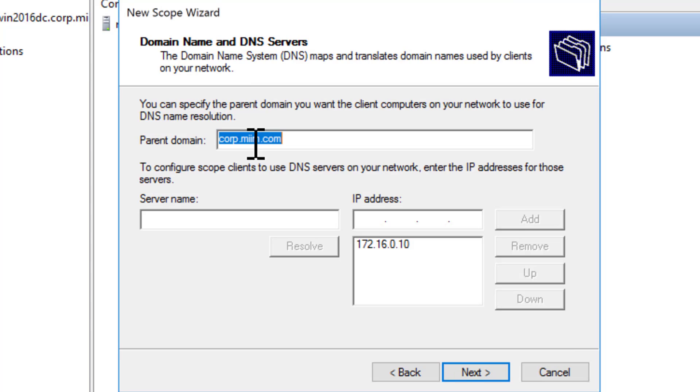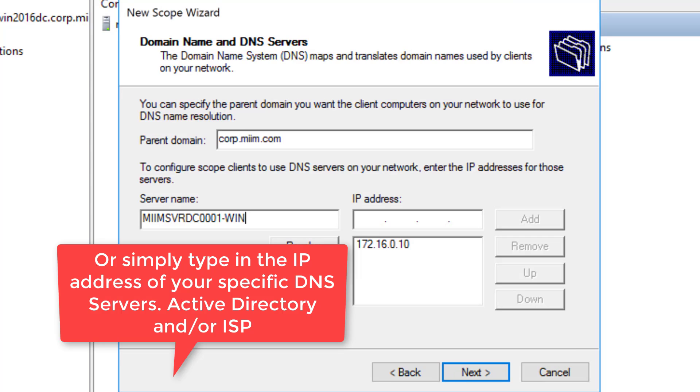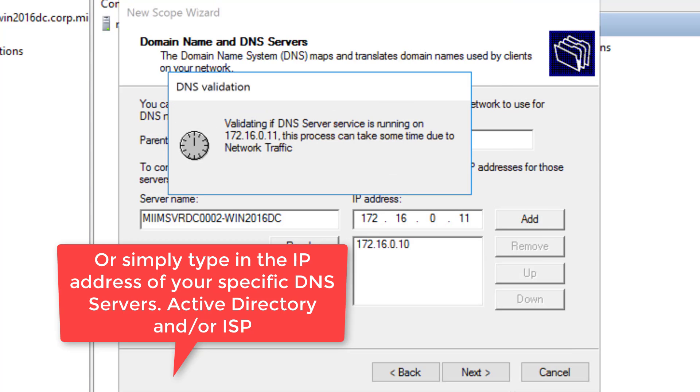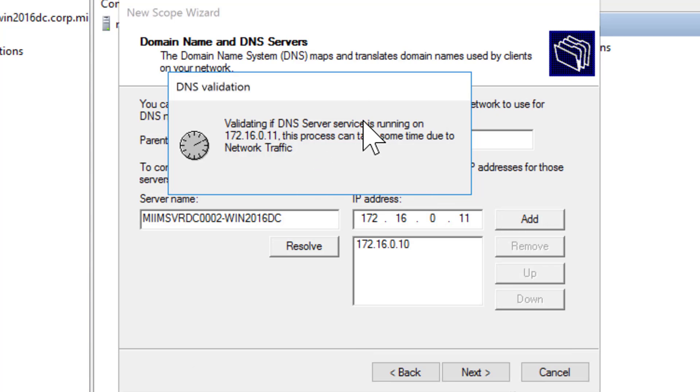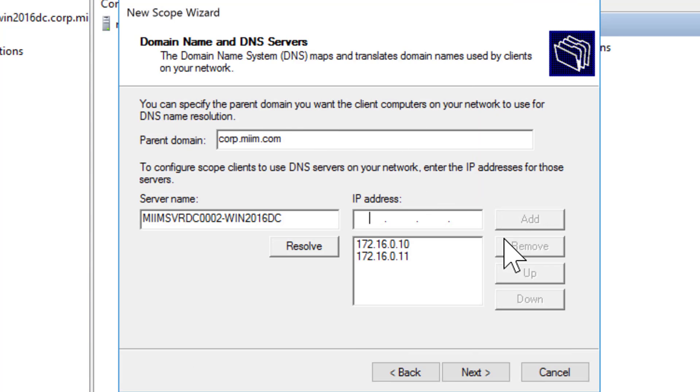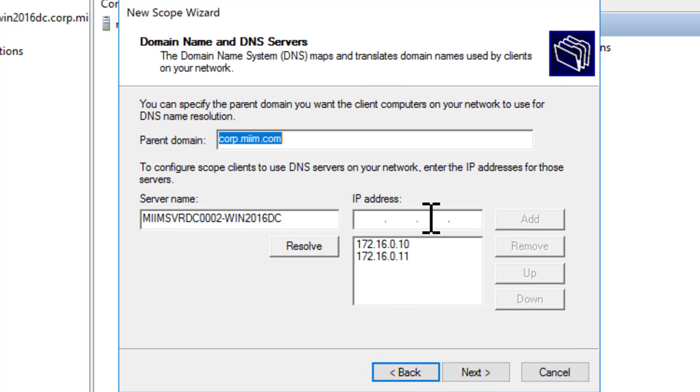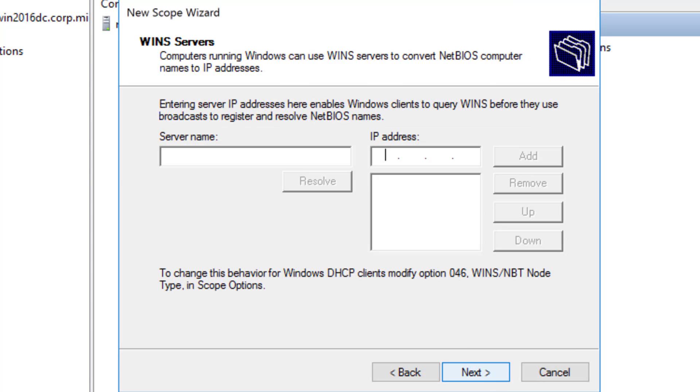There is our parent domain and these are the DNS servers. So I should just be able to simply come in here and go miim.svrdc.0001-win.2016.dc, resolve that, and it should get the IP, which it did. It's already there. I'll go ahead and do two, resolve two. It resolves right away to 11. So there's my DNS servers that it's putting in there. So I'll then choose next. Now by the way, this is where if you wanted to, you could also put in an external like 8.8.8.8, which is Google's DNS. Let's go ahead and just say next.